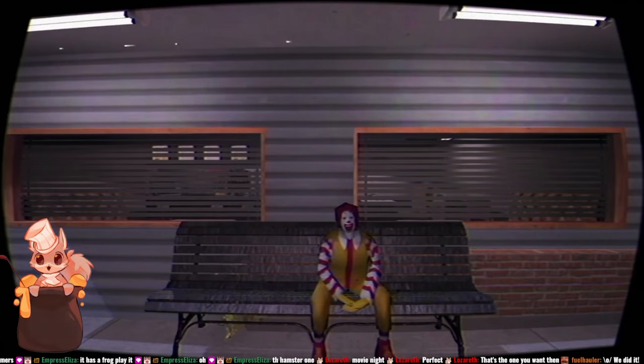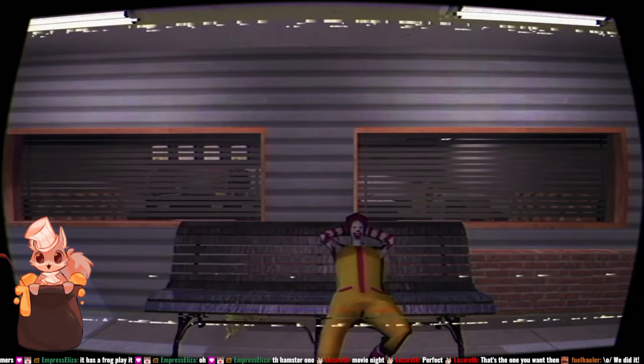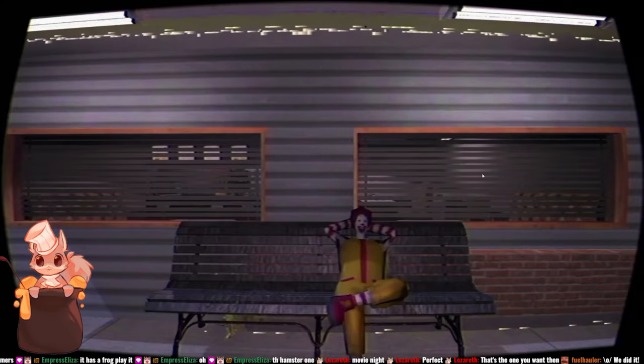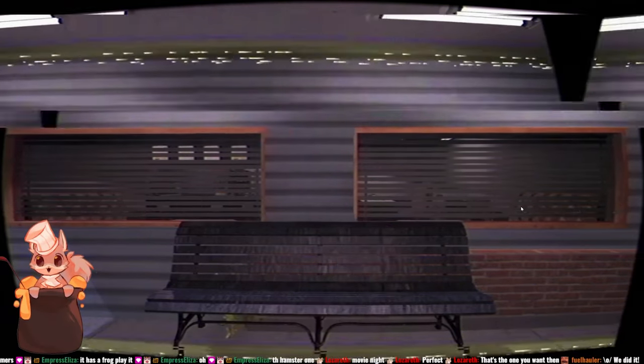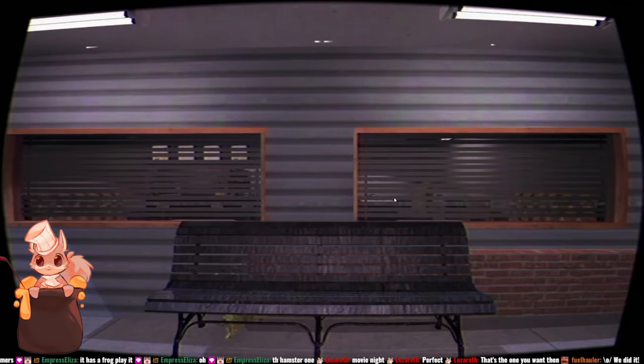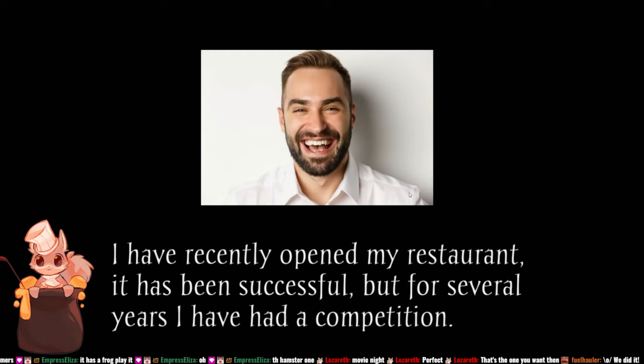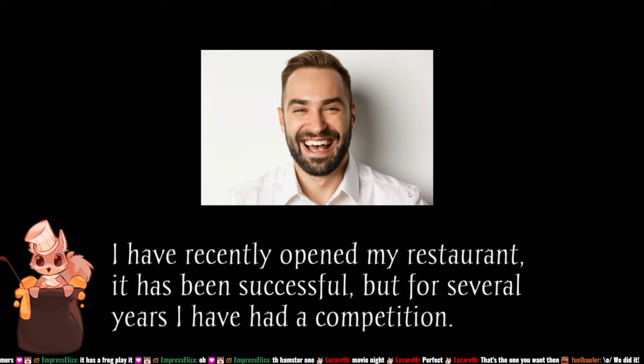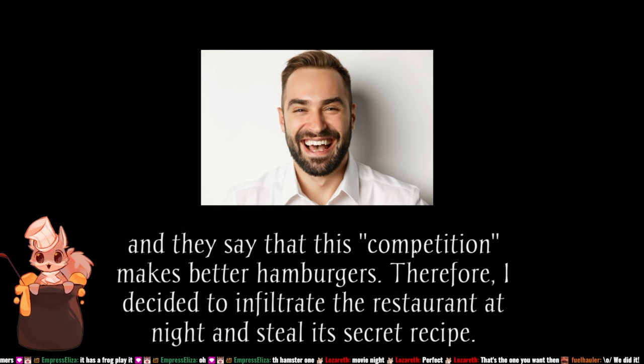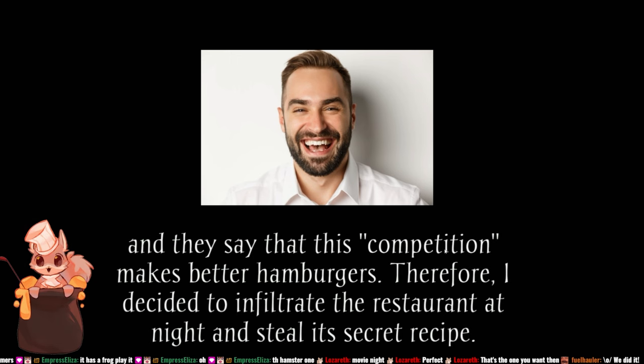Oh my god, look at him, what could possibly go wrong. I have recently opened my restaurant. It's been successful but for several years I've had a competition and they say that this competition makes better hamburgers. Therefore, I decided to infiltrate the restaurant at night and steal its secret recipe.